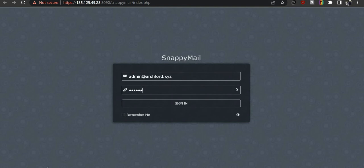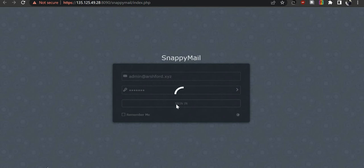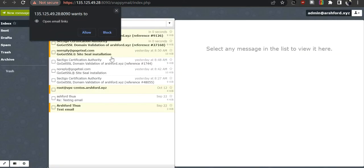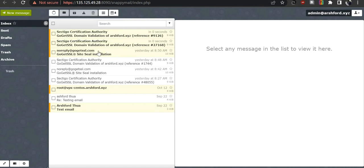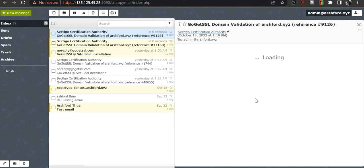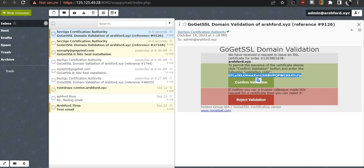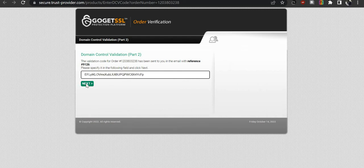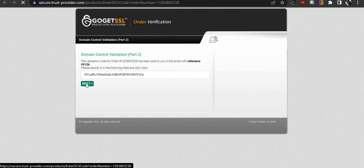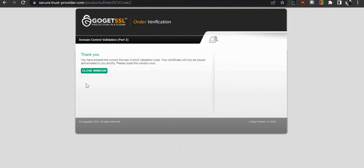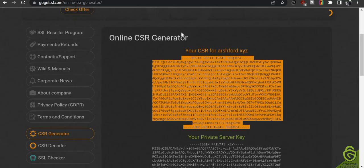Log in as admin@ashford.xyz and sign in. You can dismiss any pop-ups. Find the email from the certification authority and open it. Copy the validation code that is highlighted in bold, then click 'Confirm Validation'. Paste the code into the validation field and click 'Next' to complete the SSL validation.